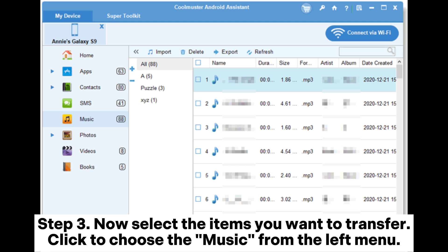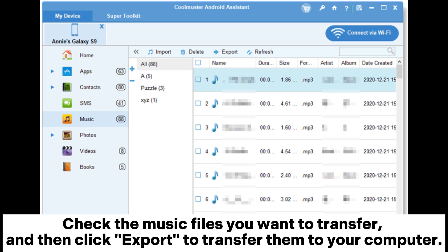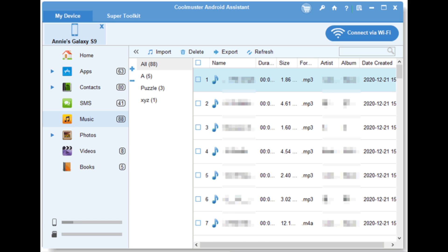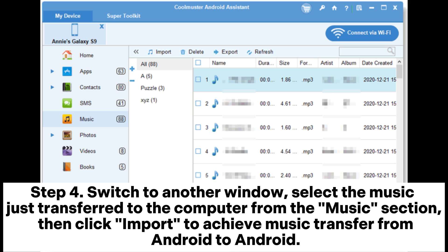Step 3: Now select the items you want to transfer. Click to choose the music from the left menu. Check the music files you want to transfer, and then click Export to transfer them to your computer. Step 4: Switch to another window. Select the music just transferred to the computer from the music section. Then, click Import to achieve music transfer from Android to Android.